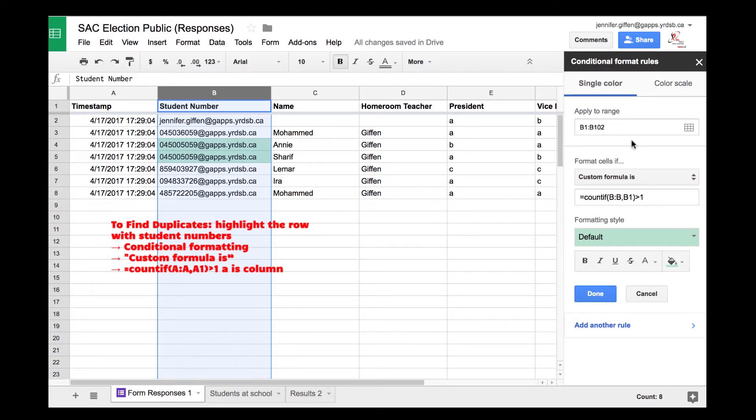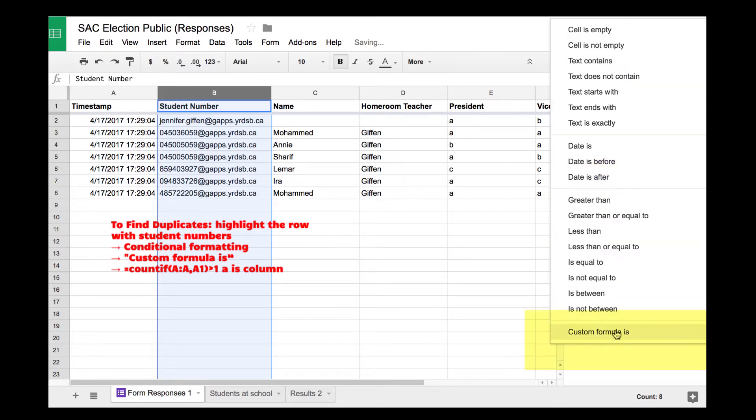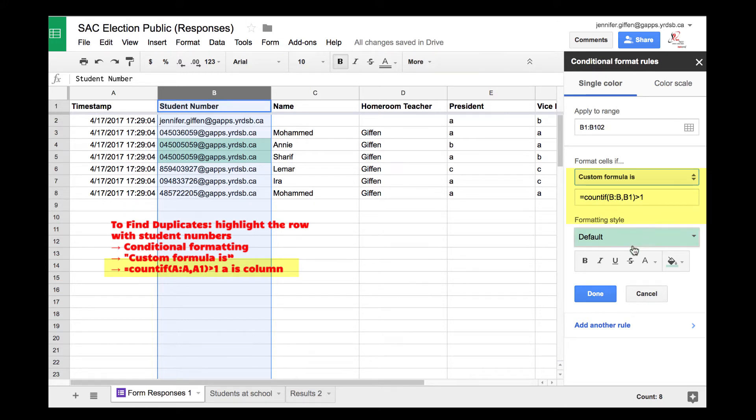What I needed to do was put in the range. In our case, it's row B, so I'm saying from row one to 102. I'm choosing the last one on my list, custom formula is, and then I use COUNTIF B to B comma B1 is greater than one. I found that on Google.